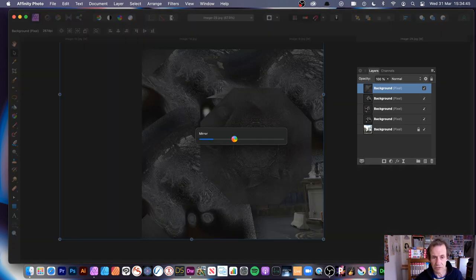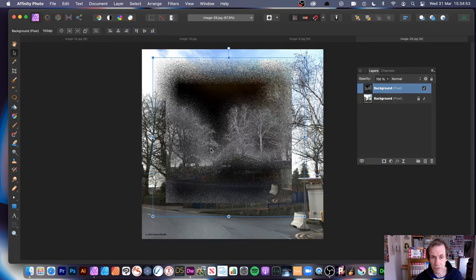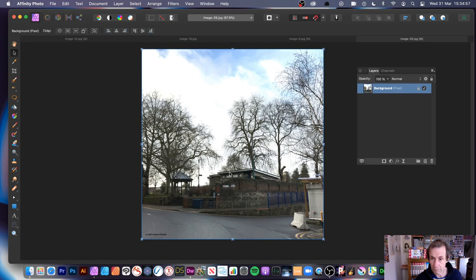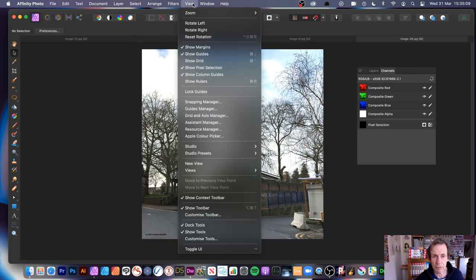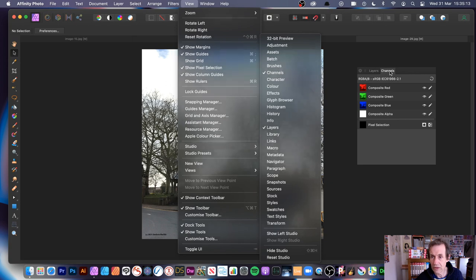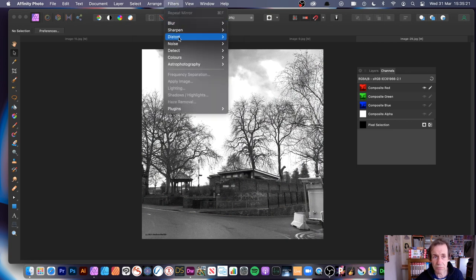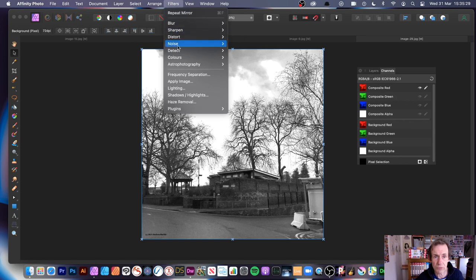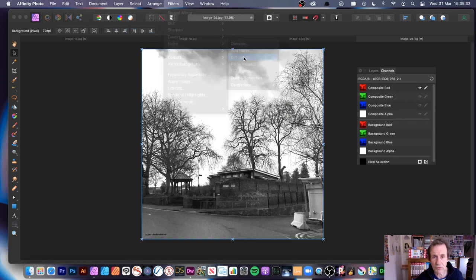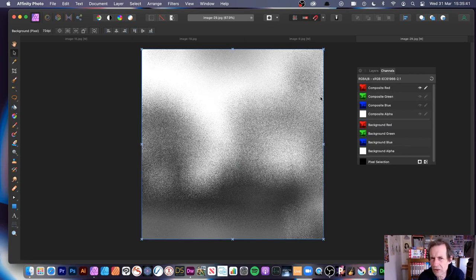Let's get back to Diffuse. Going back to the original image, you can use Diffuse with channels, which are really great. Go to View, Studio, Channels. Select the Red channel, then go to Filters, Noise, Diffuse. You can see the effect applied just to the Red channel with the intensity control.